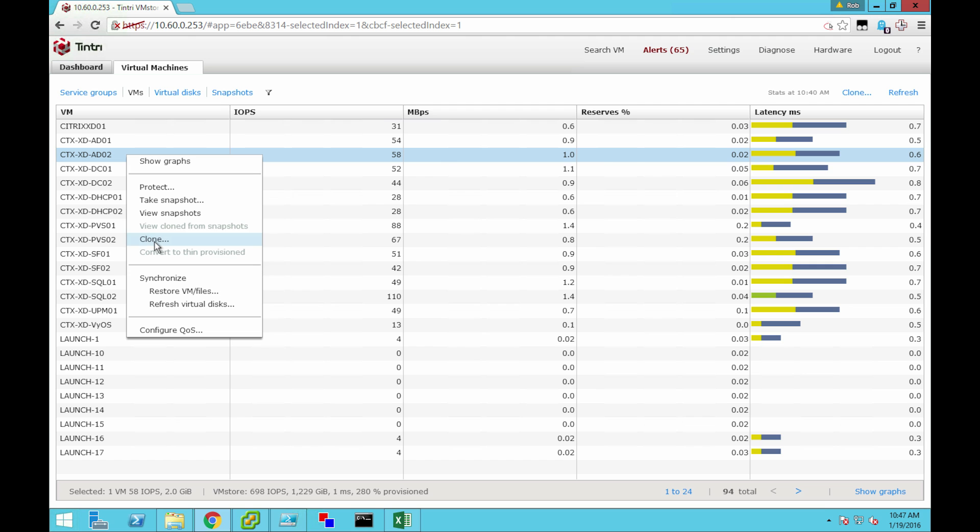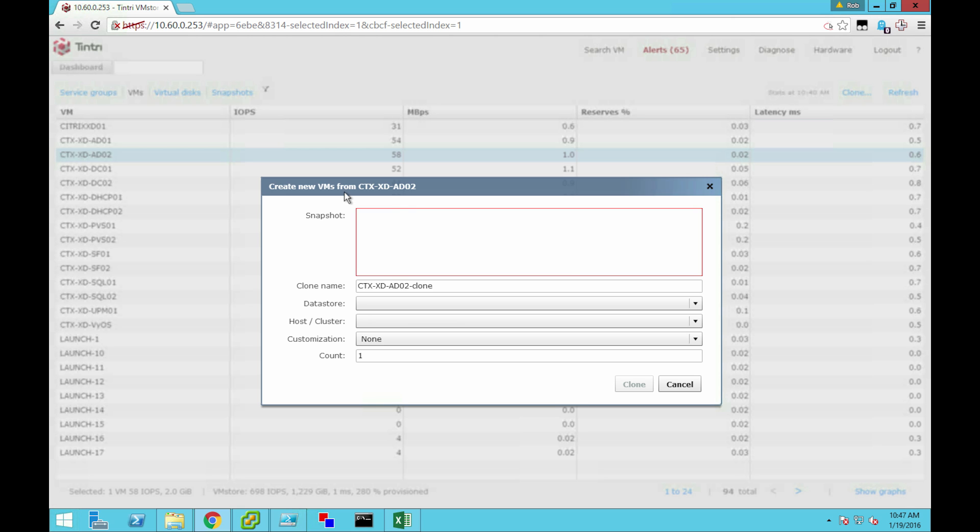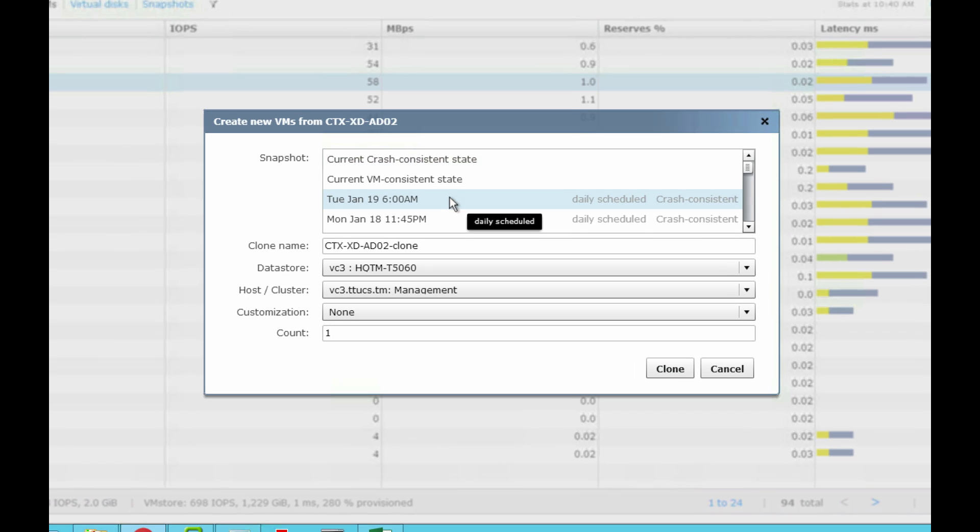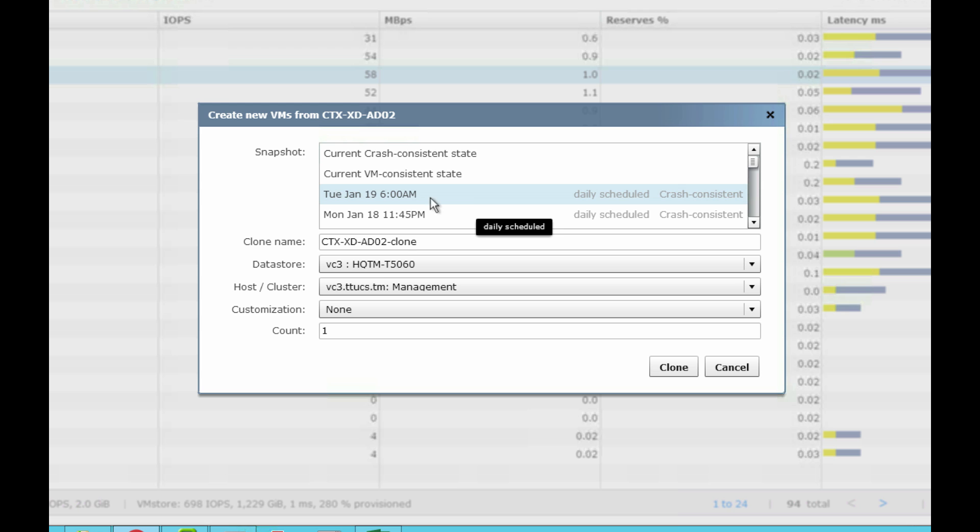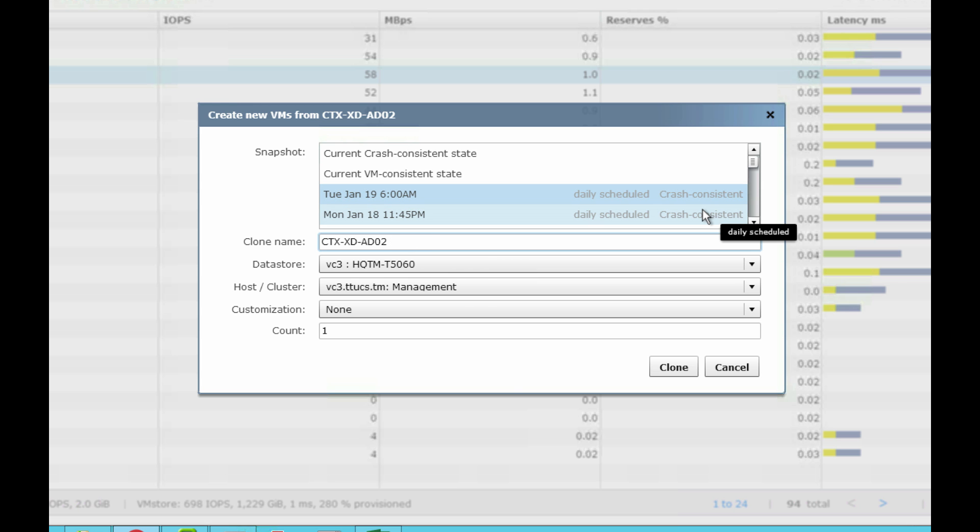What I want to do is I want to make a clone of them. I can choose to create a new snapshot, but in this case, I'm going to use it from a scheduled snapshot because the entire group was all snapped at the same time, which is 6am in this case. The clone name on this one, what I'm going to do is I'm just going to call it, let's call it DemoVid.